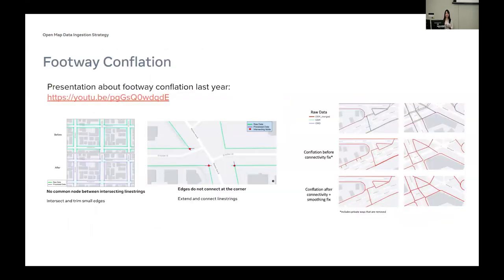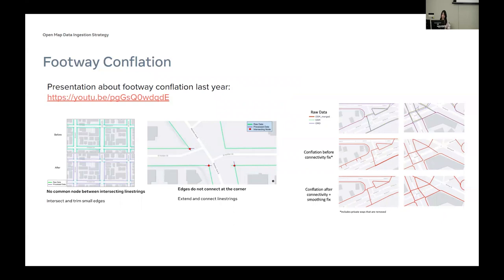Speaking of completions, actually last year we had a presentation talking about graph-based footway completions, which can preserve connectivity better. If any of you are interested, this is one of our many completion strategies. Feel free to watch the video — the YouTube videos from last year are already online.